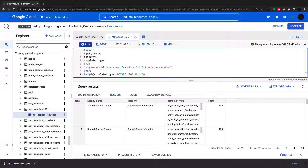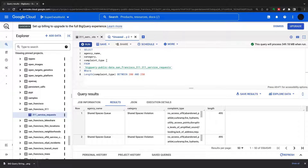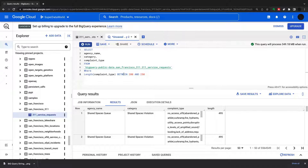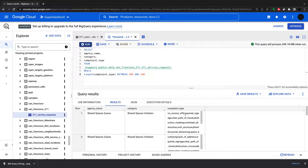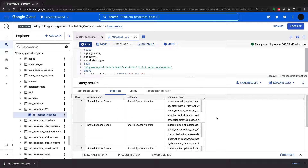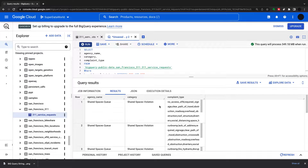Now I'll use length in a WHERE clause. Selecting agency name, category, and complaint type, with a WHERE clause where the length of the complaint type is between 200 and 250. Running this, you can see there are only nine rows altogether within the dataset that meet that criteria.